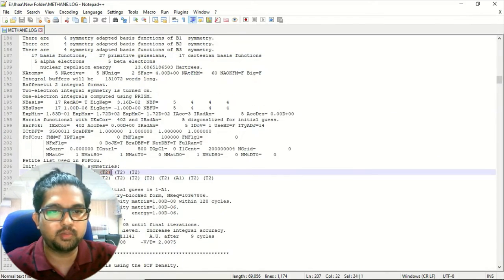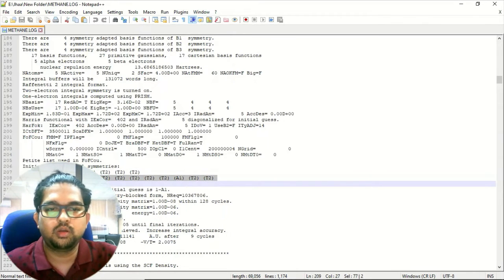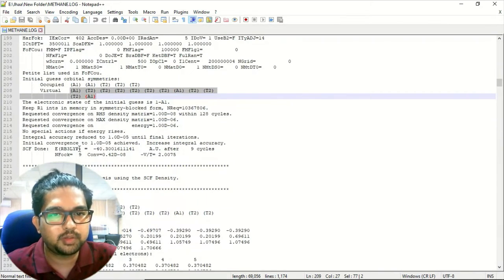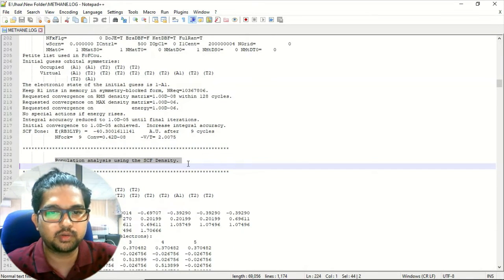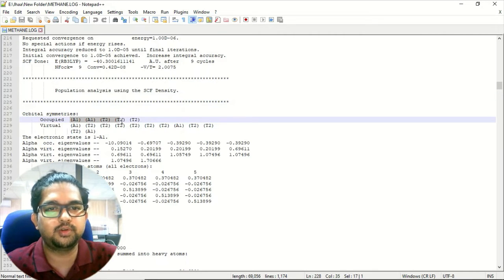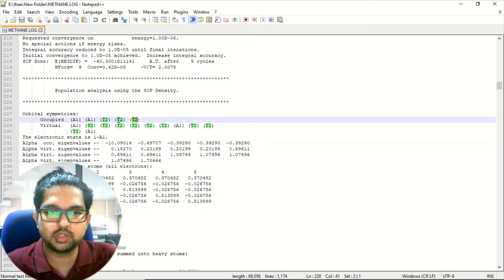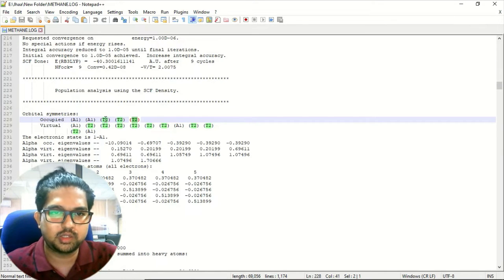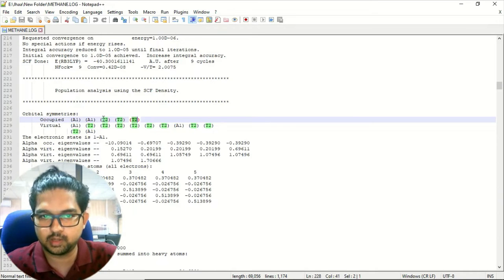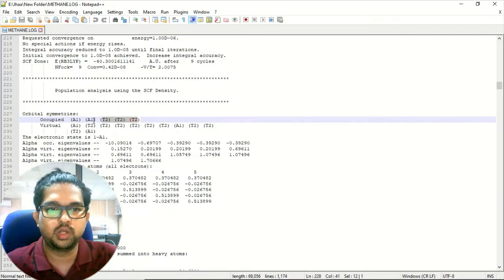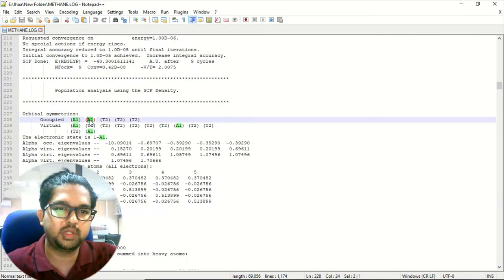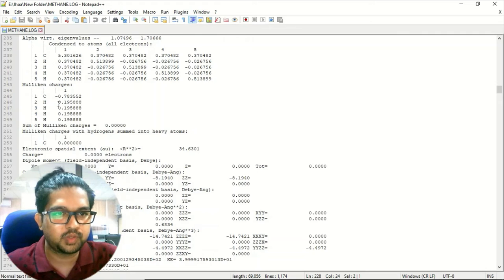Coming down, these are the occupied MOs and these are the unoccupied MOs, which are known as virtual orbitals — these will mostly be antibonding. Then the SCF calculation will start. These are the orbital symmetries: T2 is your HOMO and A1 is your LUMO. HOMO minus one is also shown, and HOMO is typically non-degenerate while HOMO minus one is doubly degenerate.